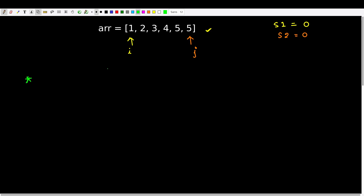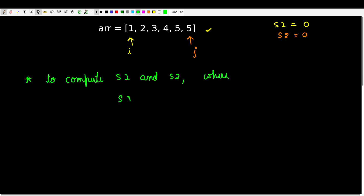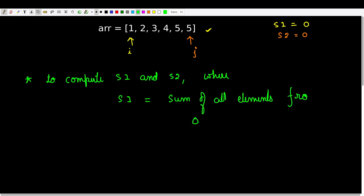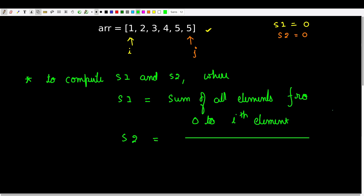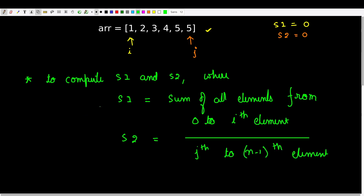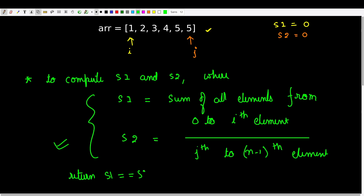The general idea behind solving this problem is to compute sum1 and sum2, where s1 is the sum of all elements from index 0 to i, and s2 is the sum of all elements from index j to n-1. Once we have computed these, all we have to do is check if s1 equals s2. If so, return true; otherwise return false.